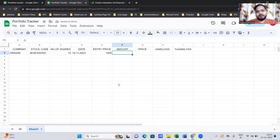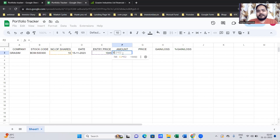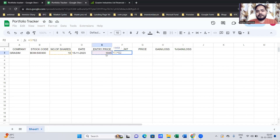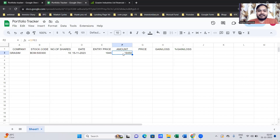For the amount invested, you can do it two ways: either input it manually — 1945 multiplied by 10 is 19,450 rupees — or use a formula: equals entry price into number of shares, which gives you the total amount. It depends on whether you want to use a formula or input the amount manually.